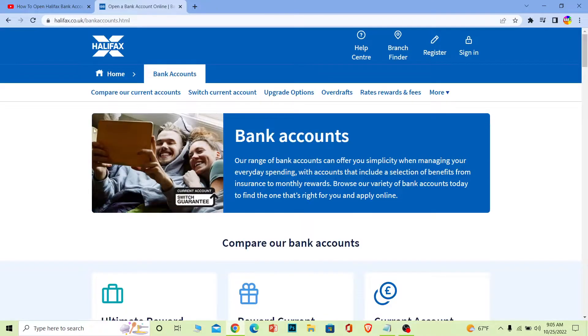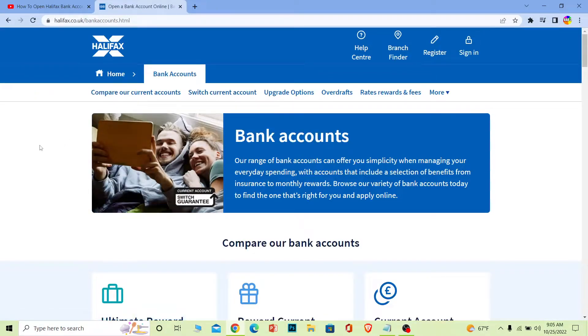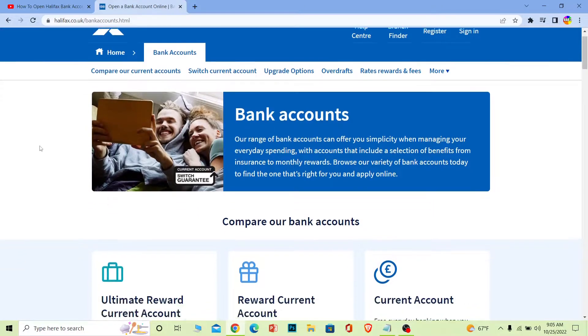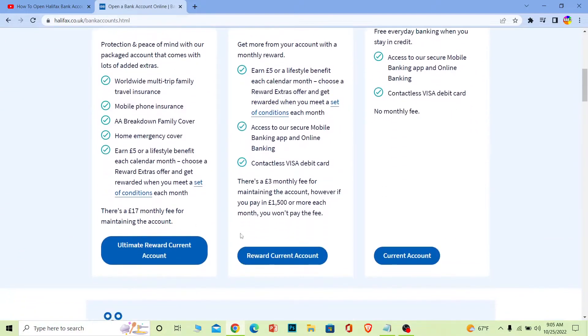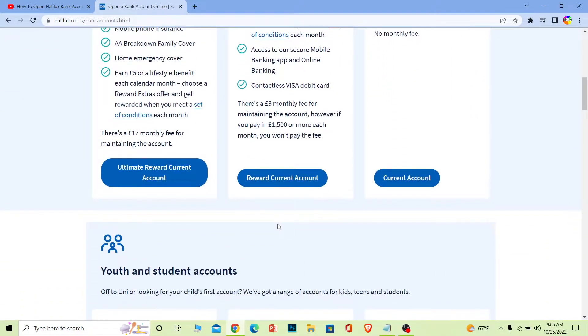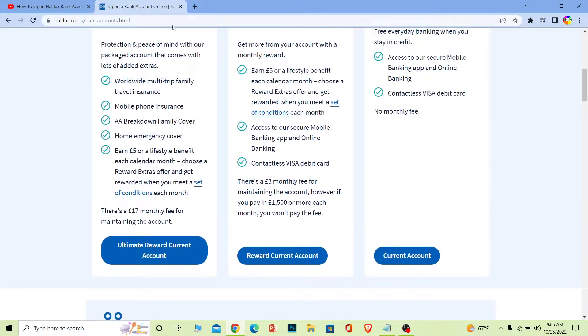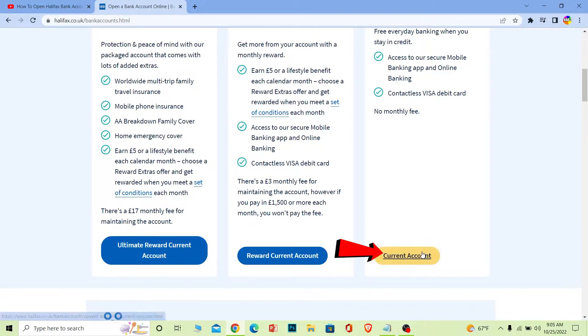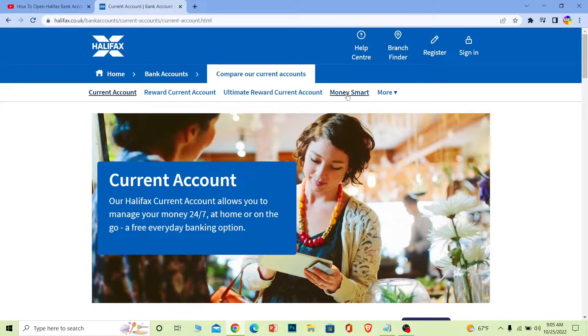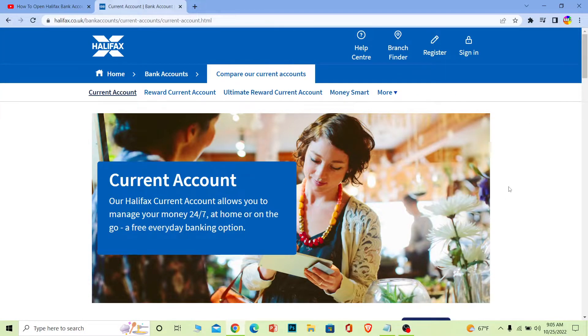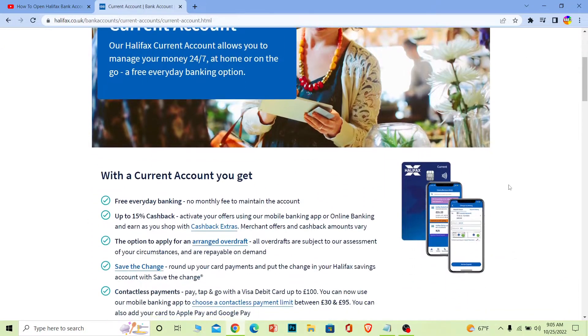You'll see three types of accounts provided by Halifax. You can choose whichever account you want to create. I'm going to choose Current Account. Once you choose Current Account, it will bring you to the next page.